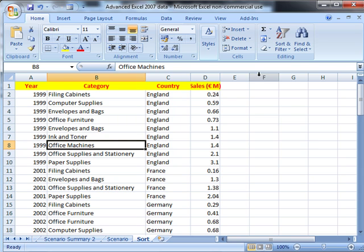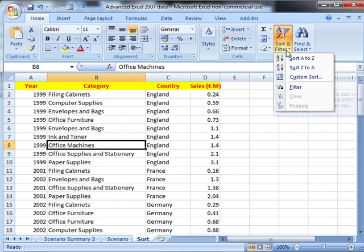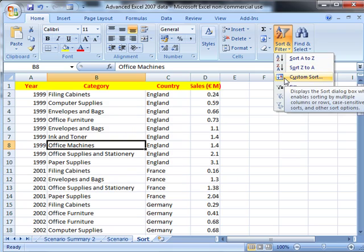Then we do again from the Home tab, Editing, Sort and Filter. This time we're going to drop down to Custom Sort.